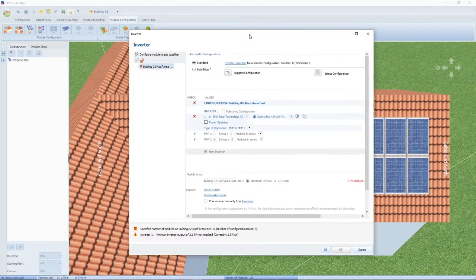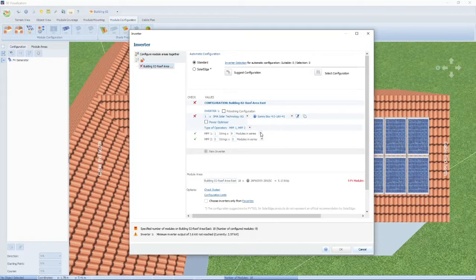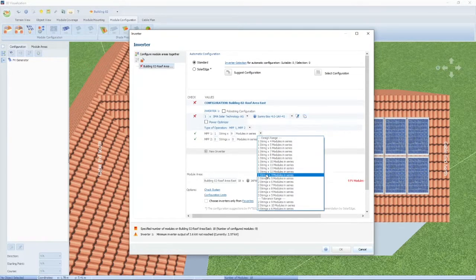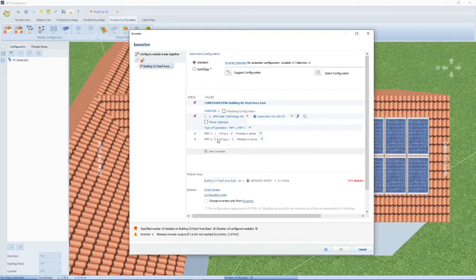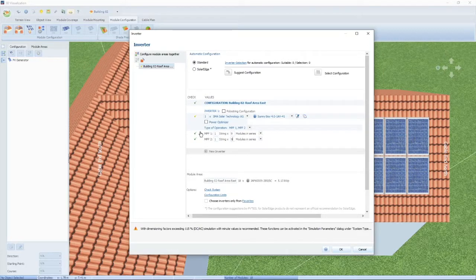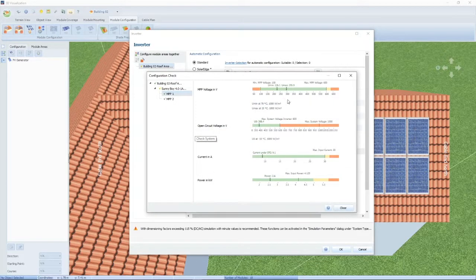We can have one string of nine modules. If you click on this button it will give you the limits — one string up to 13 modules, so we can't put all our modules in one string. We can have two strings: one string of nine on each MPPT, giving nine modules per tracker. If you click on the green arrow next to the MPP tracker, it will show you the minimum and maximum voltages — you can see it's nicely within the inverter's range. The open-circuit voltage is lower than the maximum voltage of 600 volts.